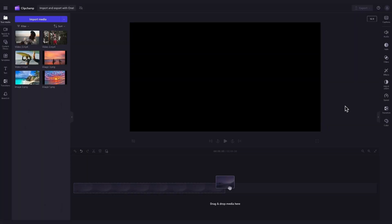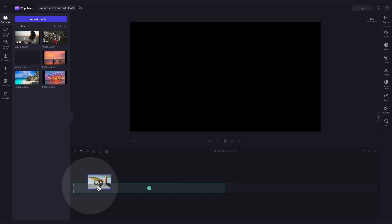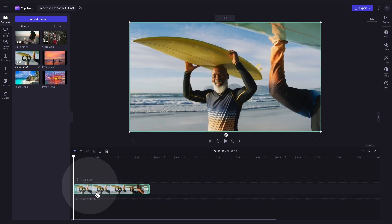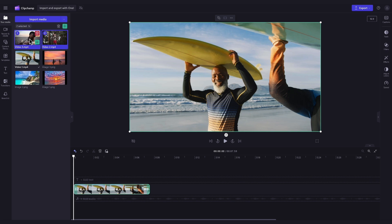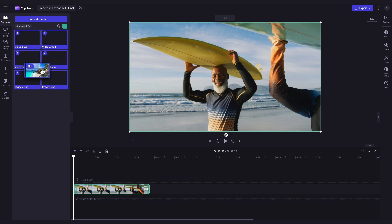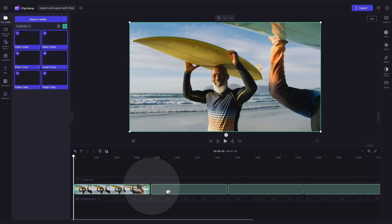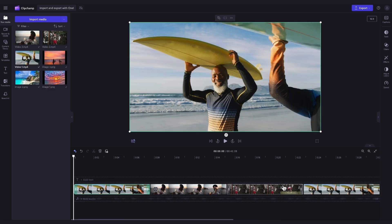Next, to start editing, you'll add your assets into the timeline by either dragging and dropping them in each individually, or to make things easier, click on one asset, hold the shift key and then click on the other assets. This will select them all. Now simply drag and drop them all into the timeline at once.